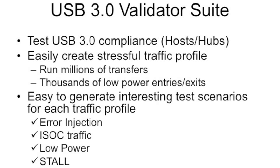Hello, in this demo we will showcase some of the features of the USB validator suite and how it can be used for stress testing USB 3.0 compliant hosts and hubs.